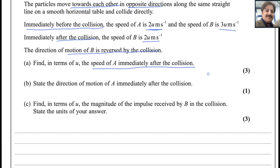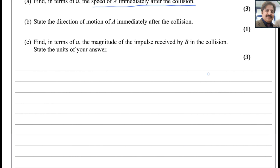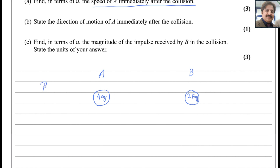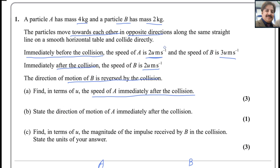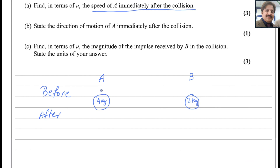This question can be solved using the law of conservation of momentum. Let me draw the diagram. Particle A has mass 4 kg and particle B has mass 2 kg. At the top of the diagram we write the values before collision, and at the bottom we write the values after collision. A and B are moving towards each other in opposite directions.